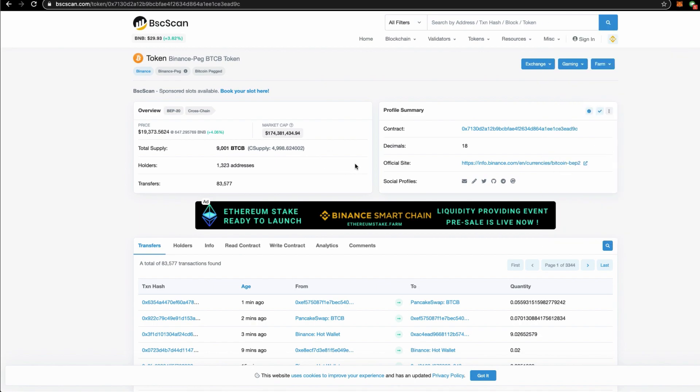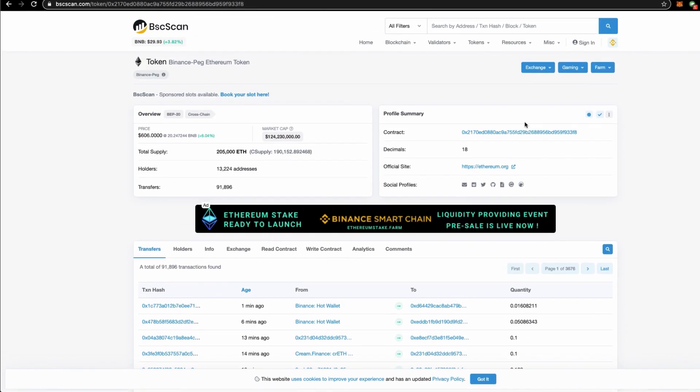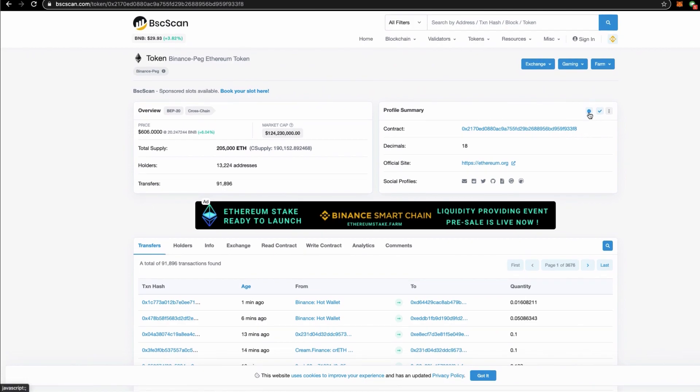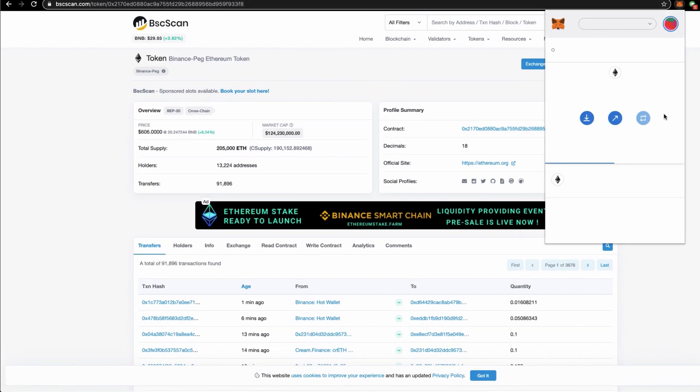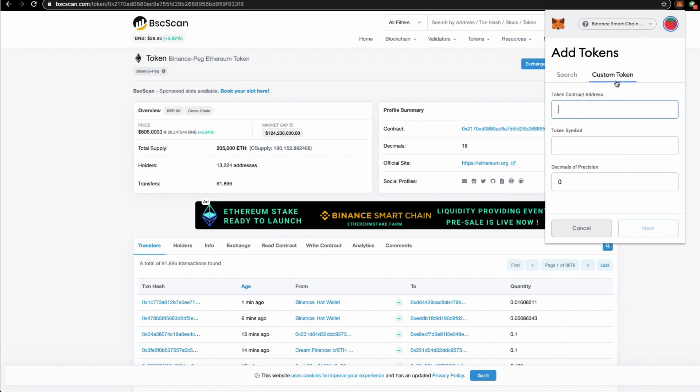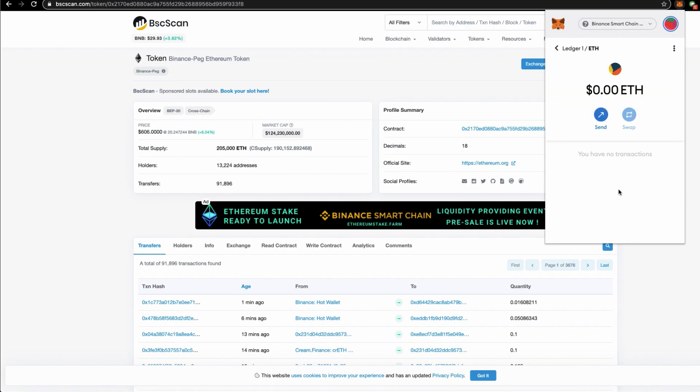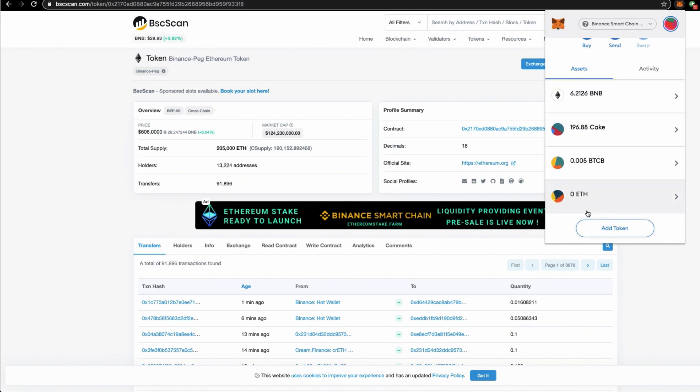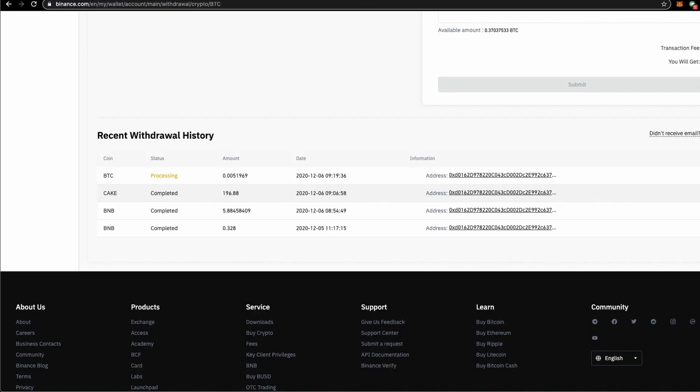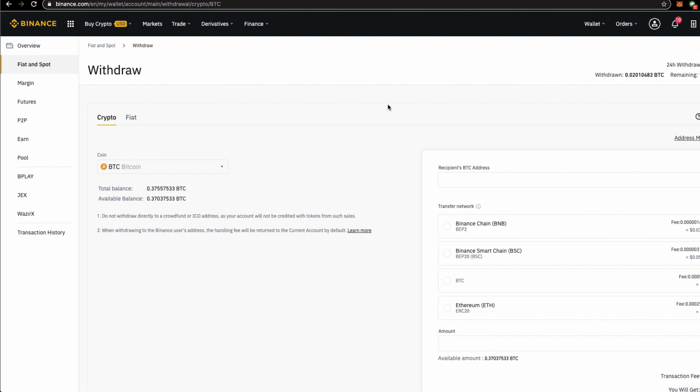If you want a Wrapped Ether in the BEP20 standard, you should also do the same thing. Binance Peg Ether. Then copy this address, go to the custom tokens, add tokens, custom, click. The Ether is here, I don't have any Wrapped Ether, the BEP Wrapped Ether. So this will be displayed.